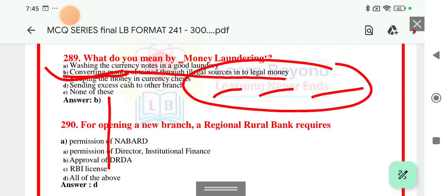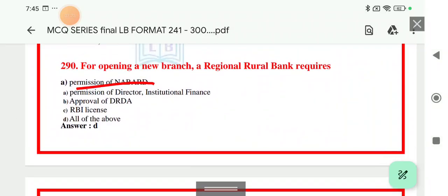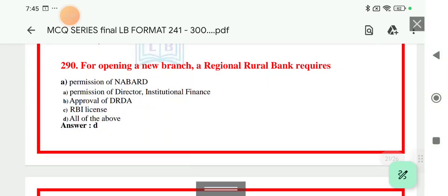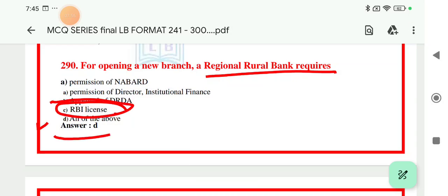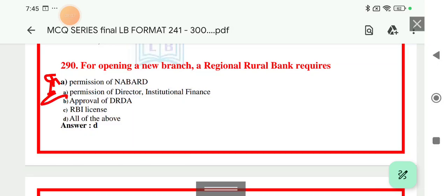Question number 290: for opening a new branch, what does a Regional Rural Bank (RRB) require? Options include permission of NABARD, permission of Director of Financial Institutional Finance, approval of DRDA, and RBI license. The right answer is D — that is only RBI license is required for opening a new branch.